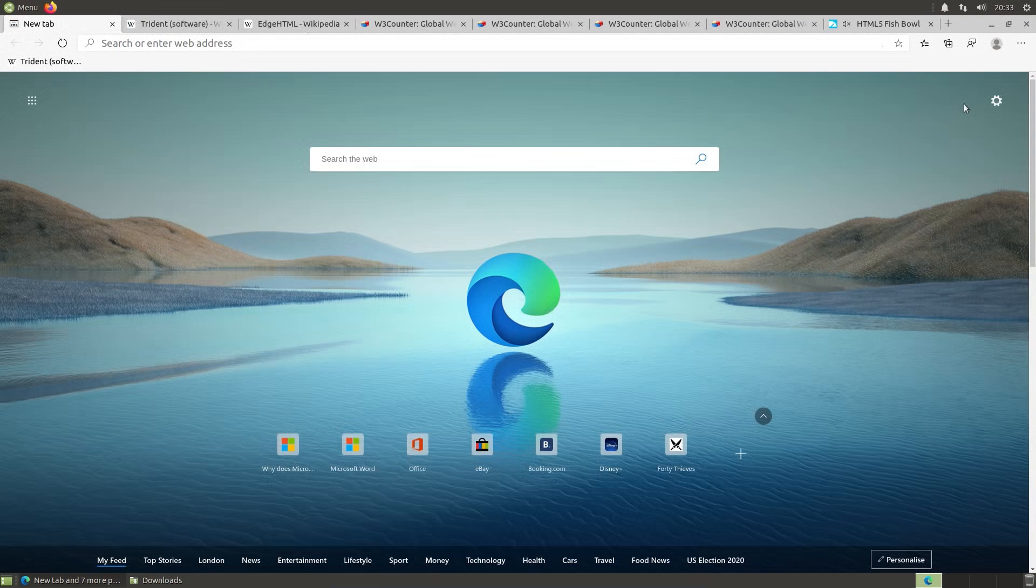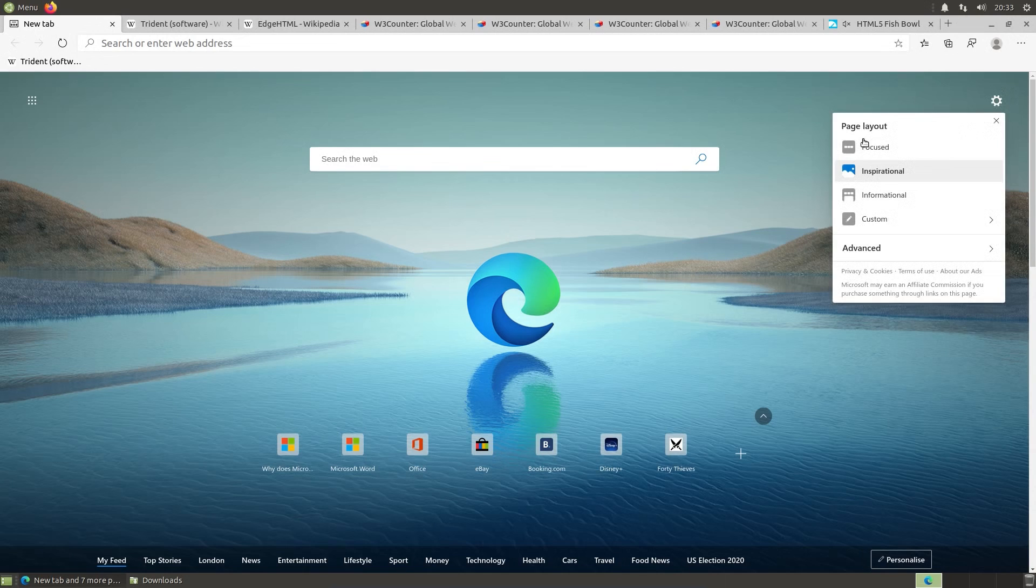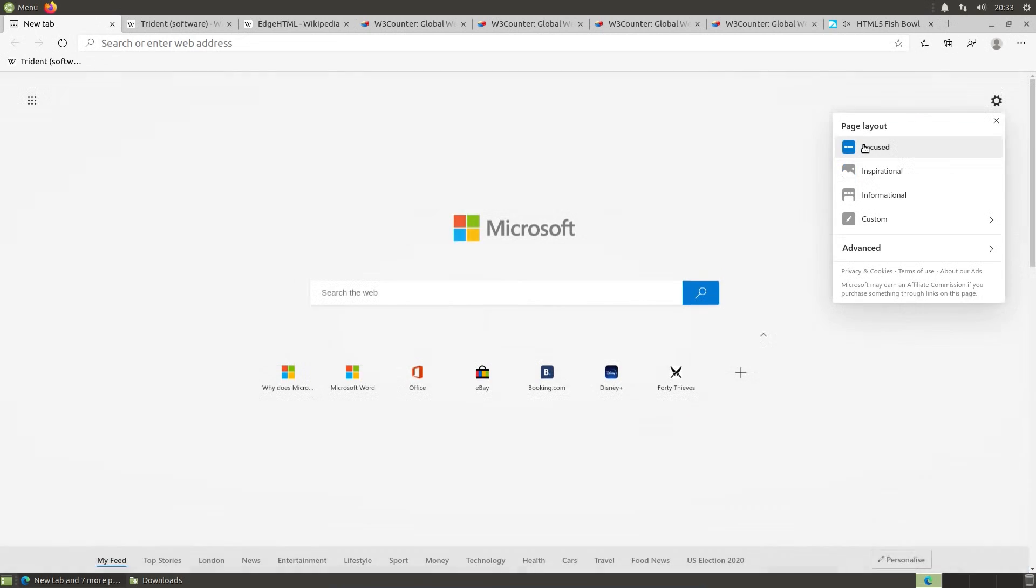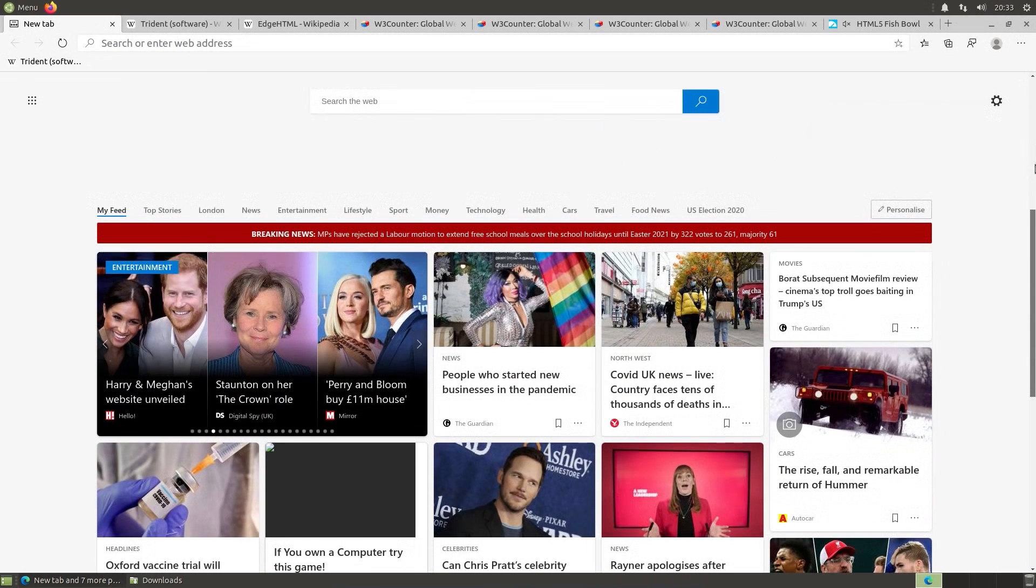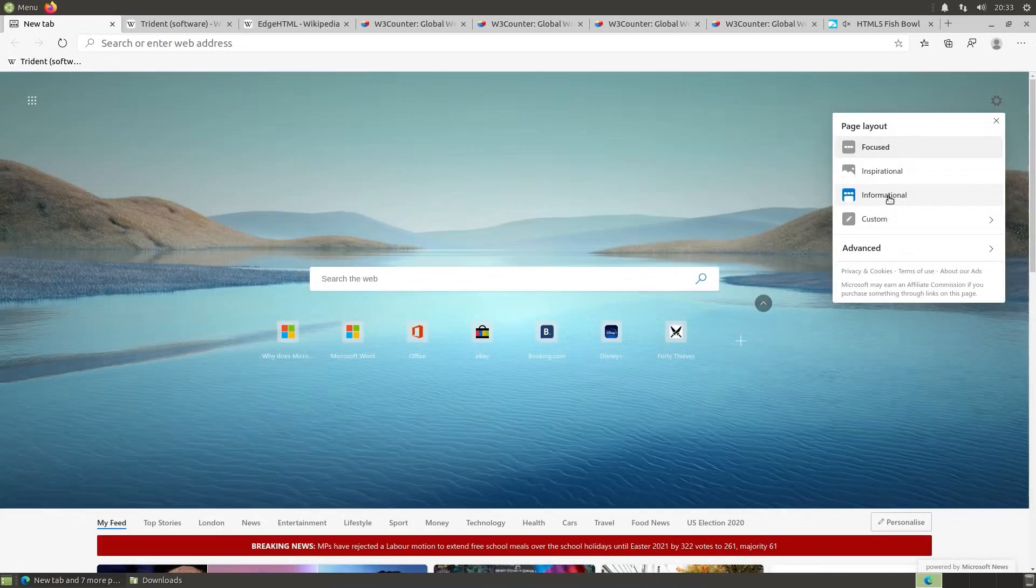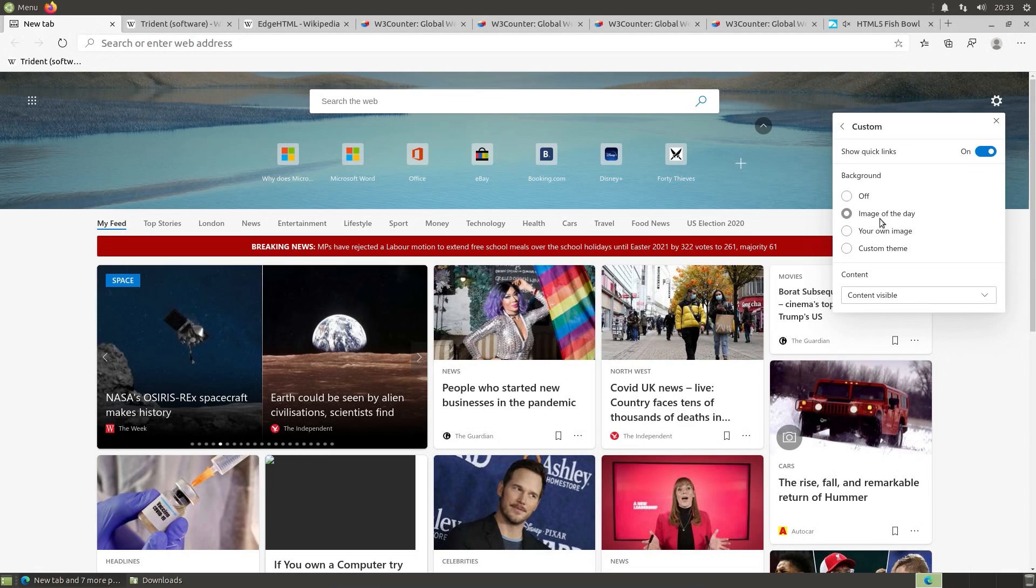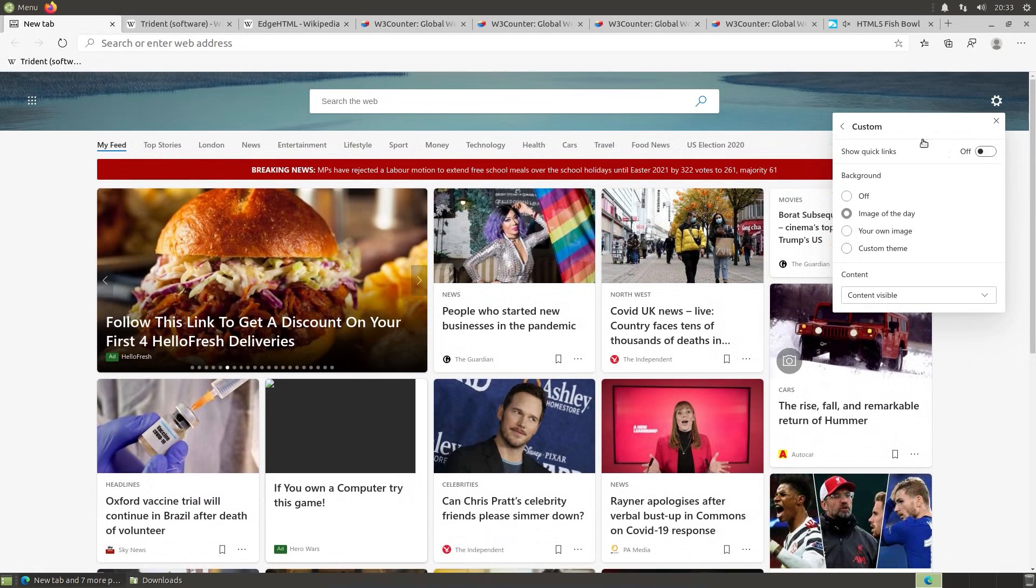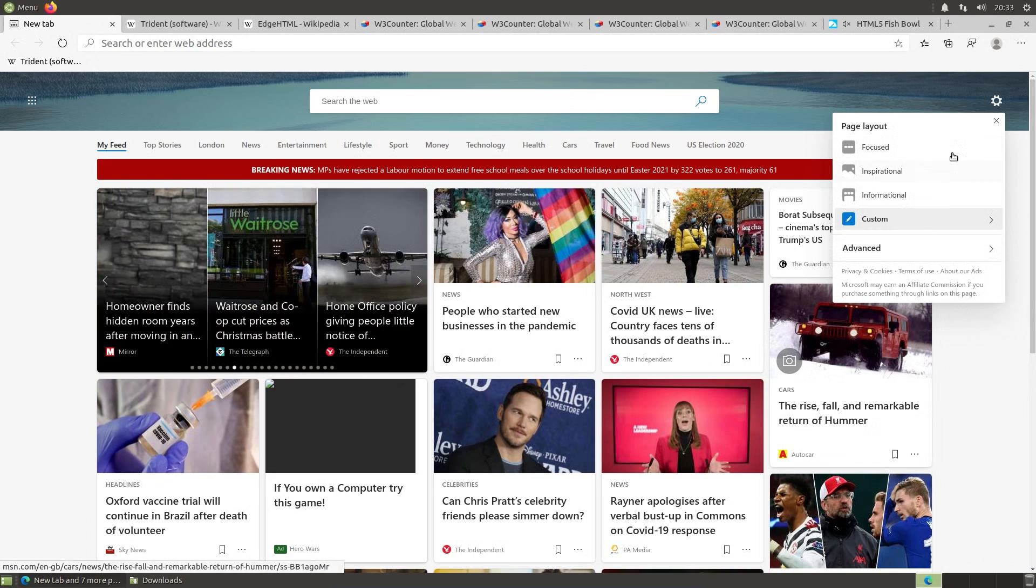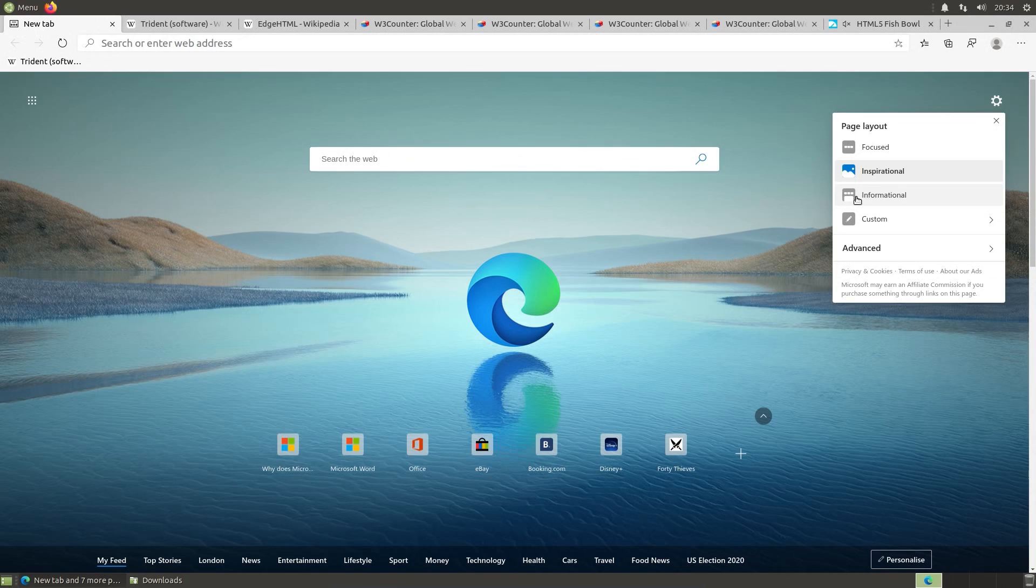We do have a few options for customization of that new tab page. So page layout got focused, which takes away the background, cramps things up a bit there, but we've still got a news feed down below. Informational moves more to the news feed being on the page. And customs, so we've got a few different things here. Your own image, custom themes, showing links, quick links. I suppose I shouldn't complain so much about this whole bringing people into Microsoft's ecosystem because the default new tab in Chrome and Chromium is about Google products. It's only when you change your default search engine does it become something different.